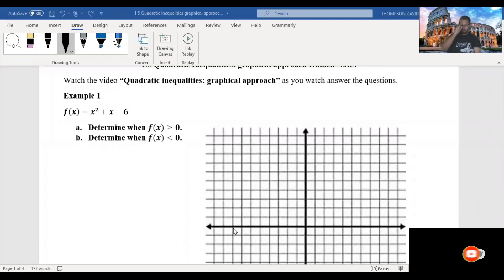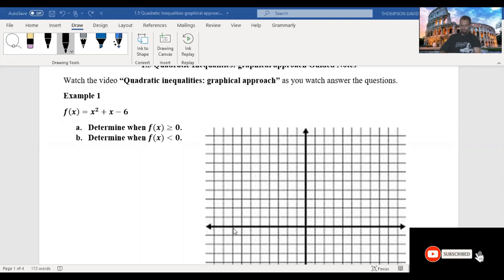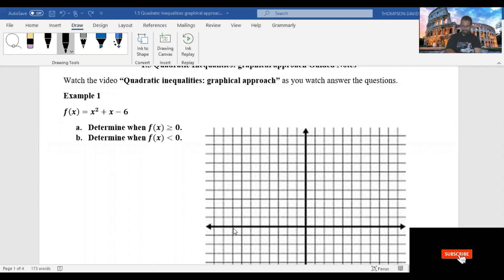In this video, I'm going to talk about solving quadratic inequalities using a graphical approach. So example one, we have f of x equals x squared plus x minus 6. We're going to determine when f of x is greater than or equal to 0, and when f of x is less than 0.